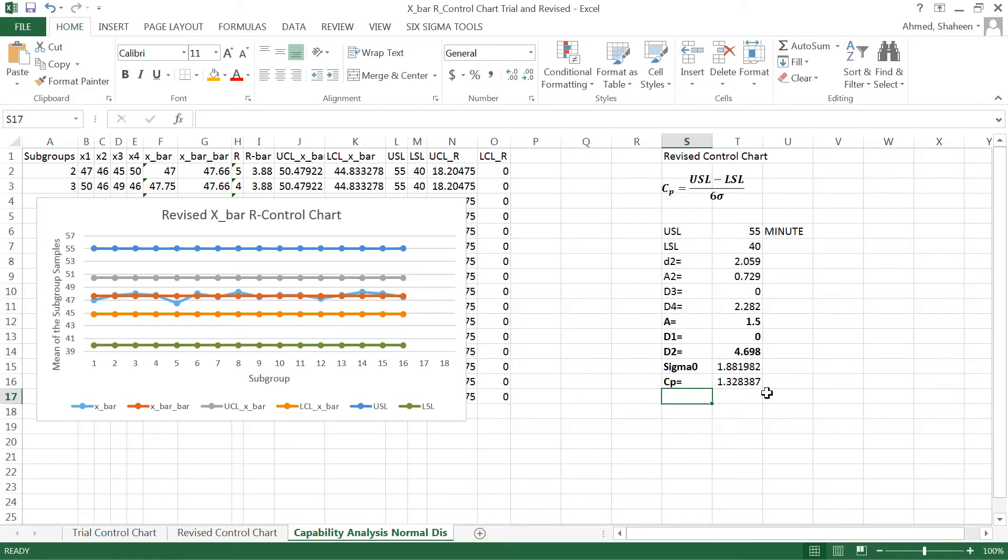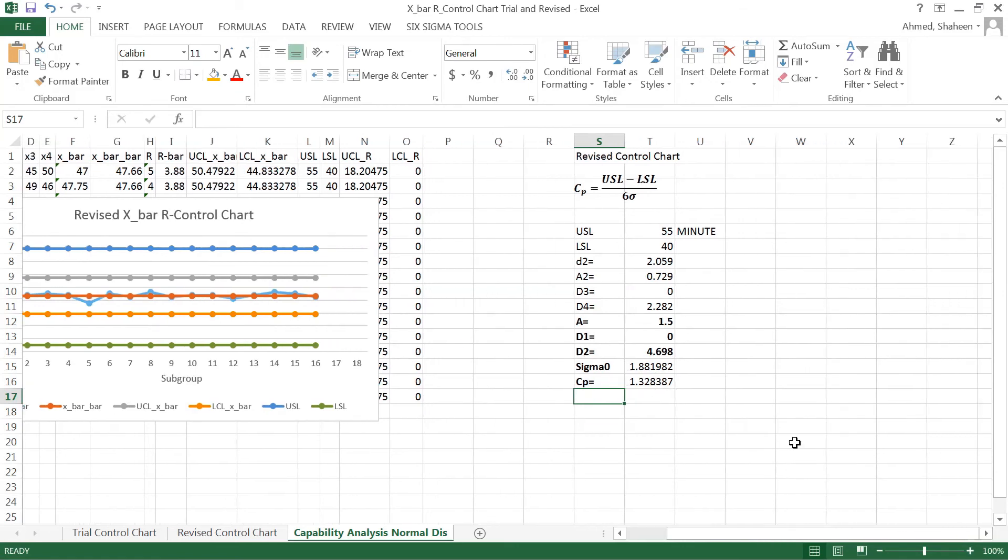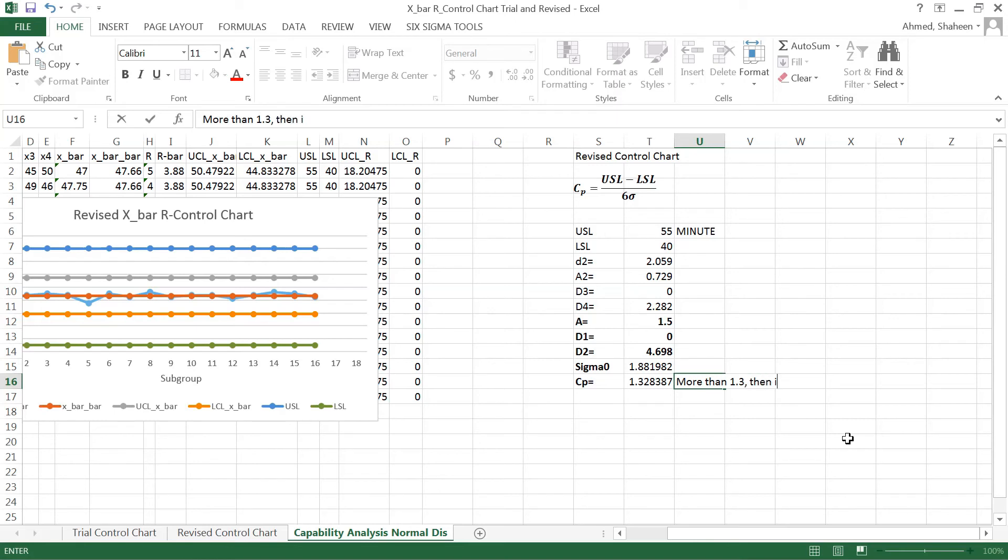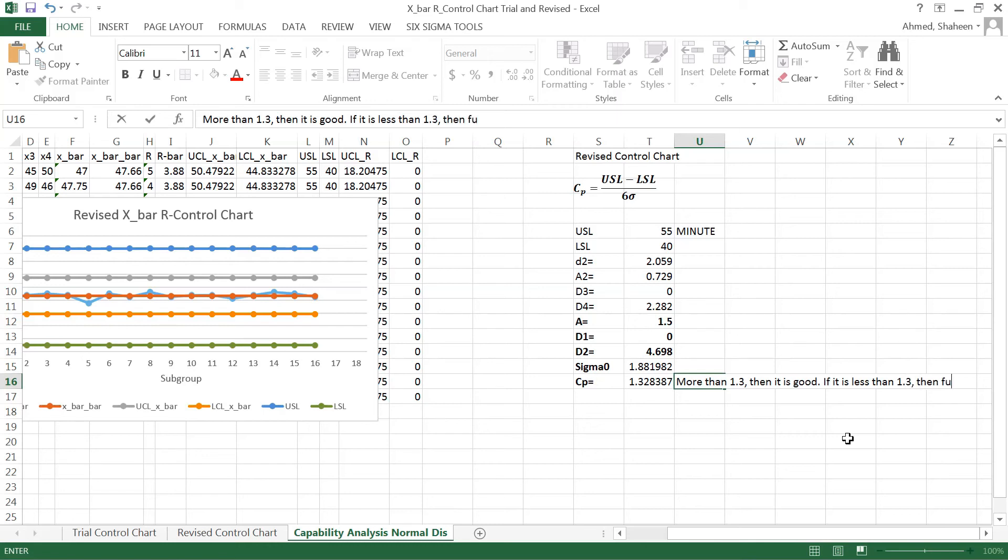That is the process capability index. It is recommended that if the capability is more than 1.3, then it is good. If it is less than 1.3, then further investigation is needed.